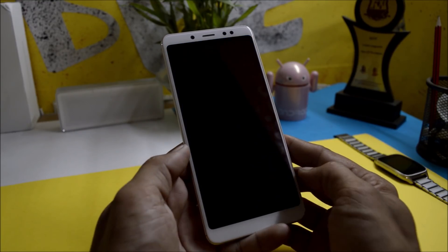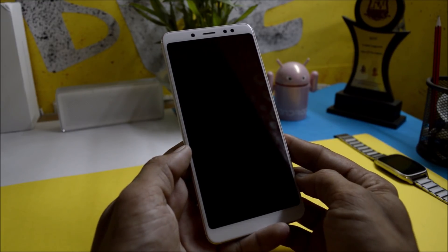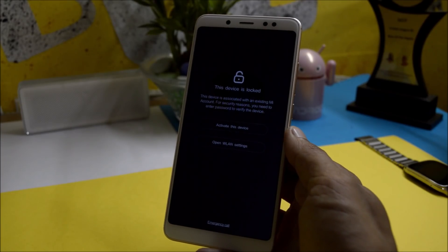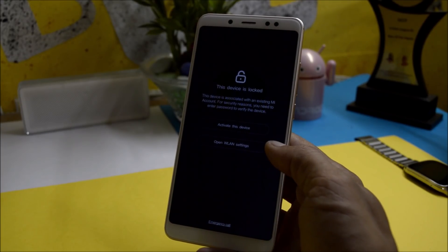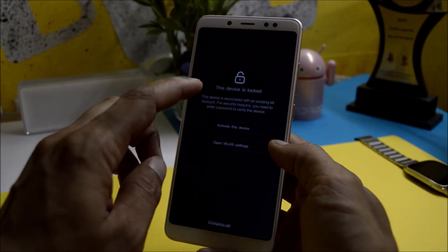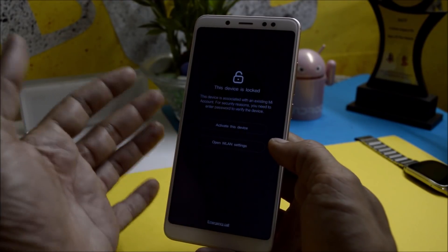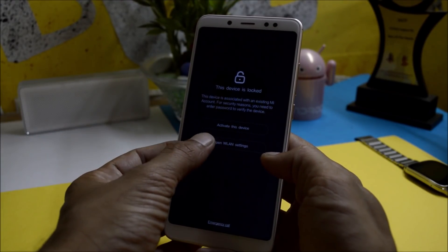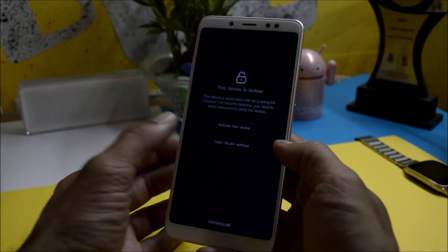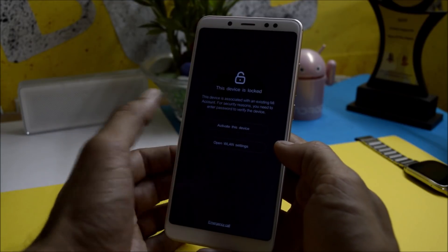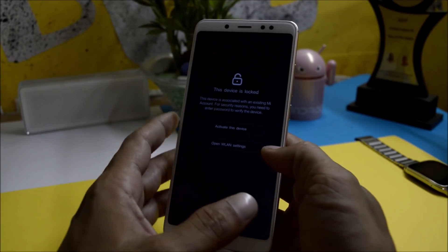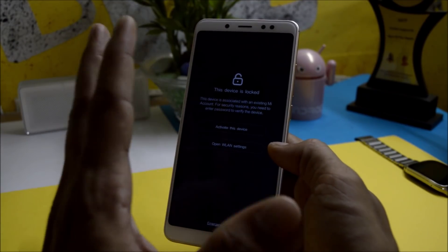Once the ROM is flashed successfully, go back and flash the lazy flasher. Once done, hit Reboot System and wait for your device to boot up. It will boot in around two to three minutes. The device may say it's locked, so you'll need to use your MI account — connect to Wi-Fi first and then activate the device using your MI account.